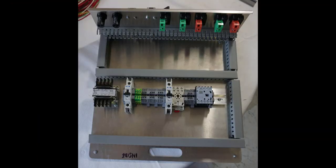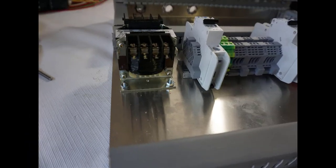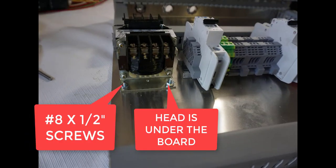Here's a top-down view with all the components installed. You'll notice I don't have the control relay plugged in yet. Here's the transformer. You have some number 8 by half-inch screws, so be sure to use those to mount the transformer.